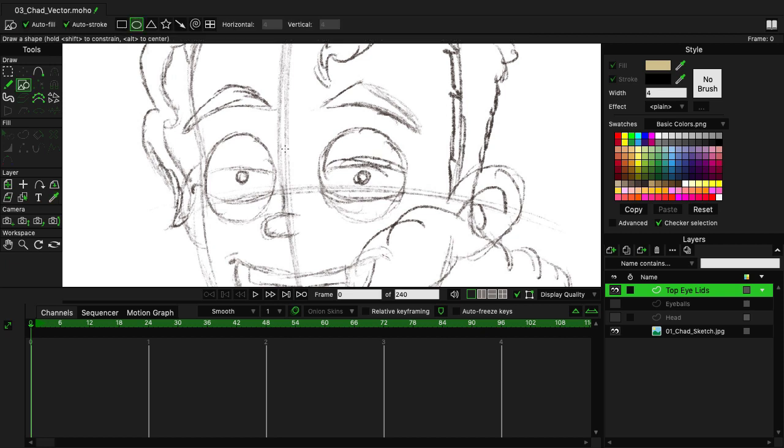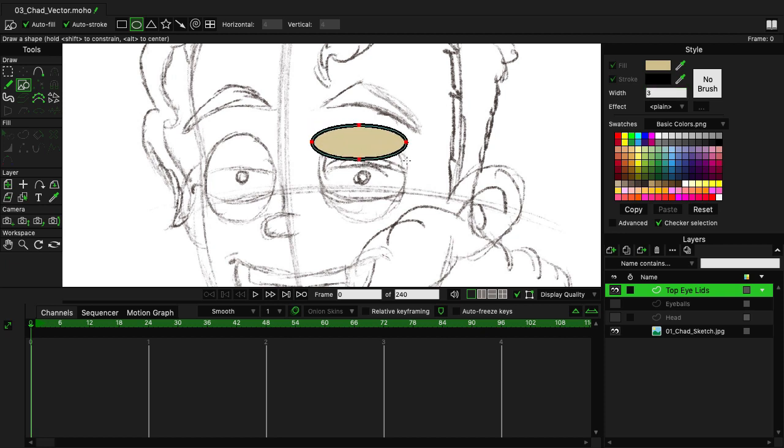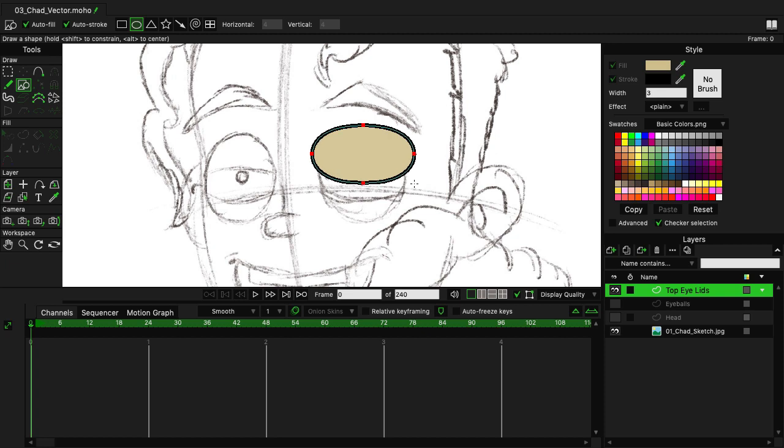Once again, using the Draw Shape tool, S on the keyboard, we'll select Oval with Autofill and Autostroke selected. Let's change the Width to 2. Actually, let's go with 3. So with the Width at 3, I can come in and just draw out an oval like this and just kind of bring it down like so.